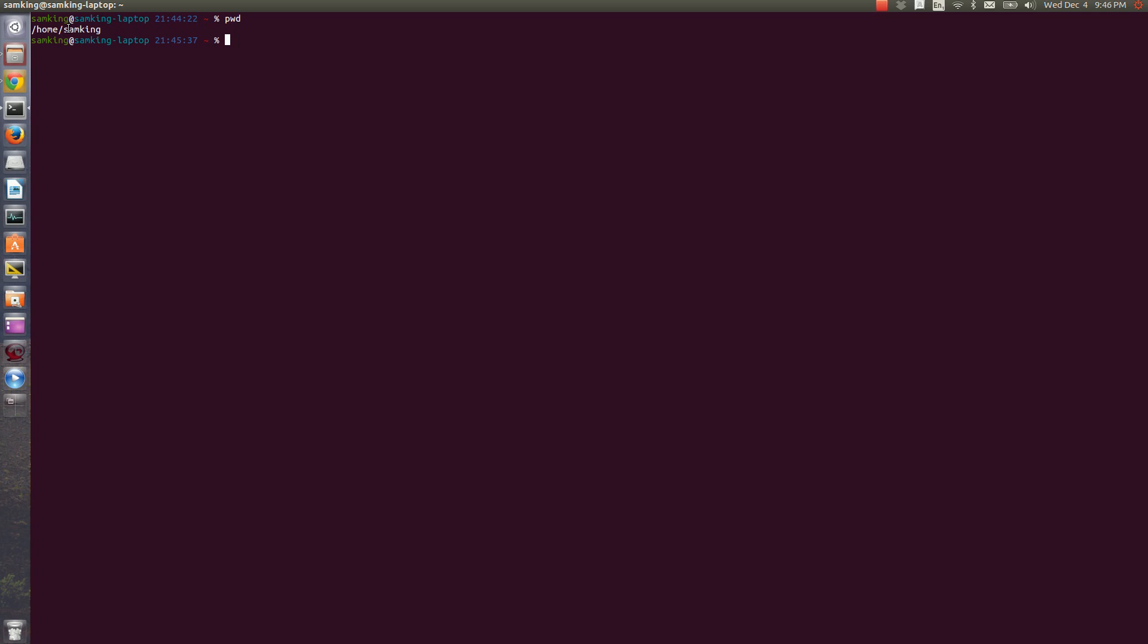To see all of the files and folders in my current directory, I can use LS. LS stands for list segments, and a segment is what people used to think of files as.